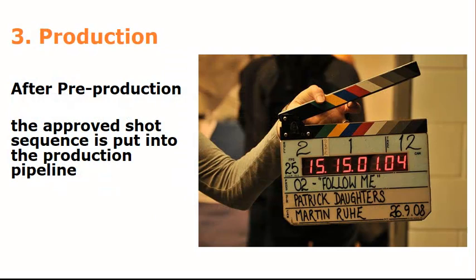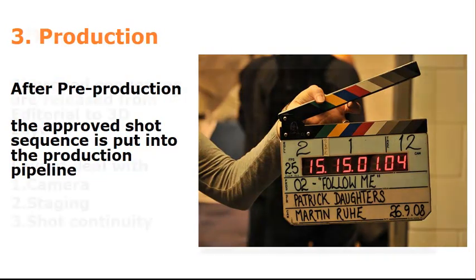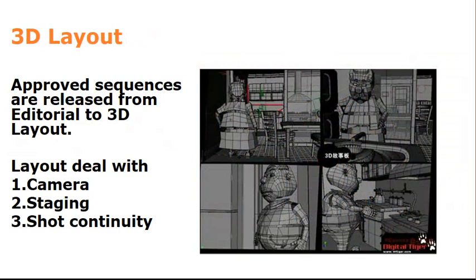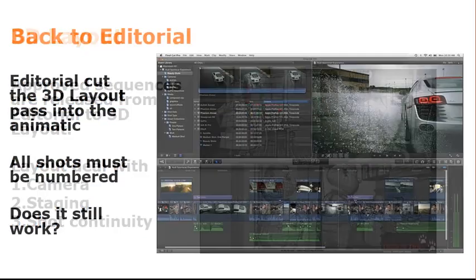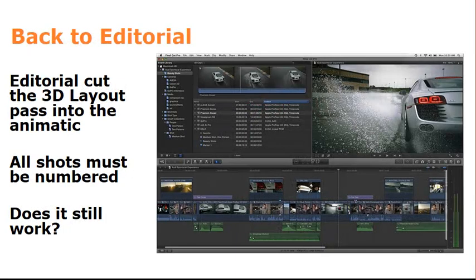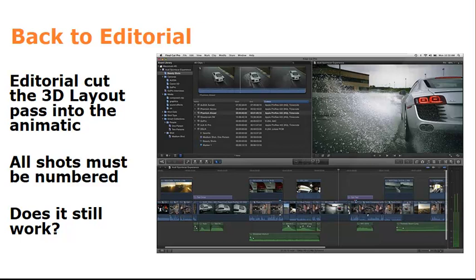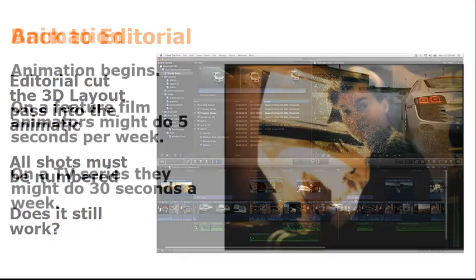Production. So now we're going to go into production and into our production pipeline. So we go into 3D layout. And so that's your 3D layout artist. Hopefully somebody who's good with camera because 3D layout has to deal with camera, staging and shot continuity. You're taking the storyboards, doing a 3D layout pass, making sure that the camera and the cuts all work really well. This is a really important part of the process. Once that's done, you cut the 3D layout shots back into the animatic. You go back to editorial and then you're playing it through. Is the story still working? Does the camera work work? Is it all still working? If it does, animation begins.